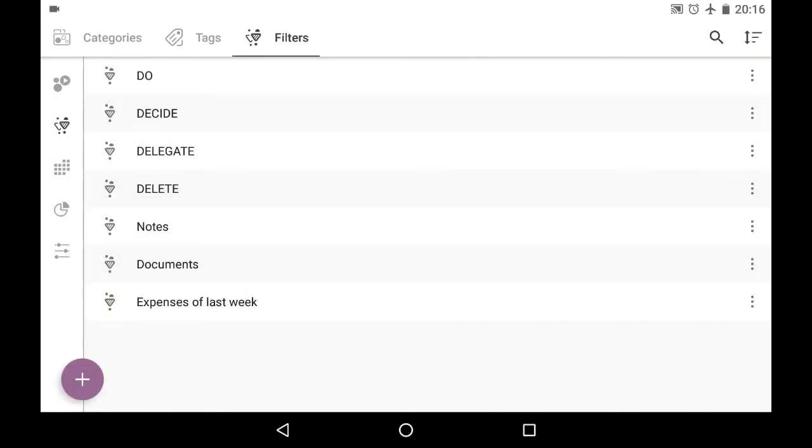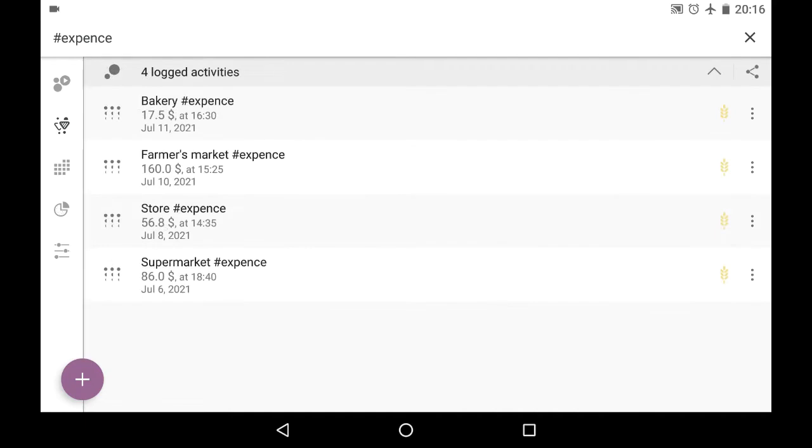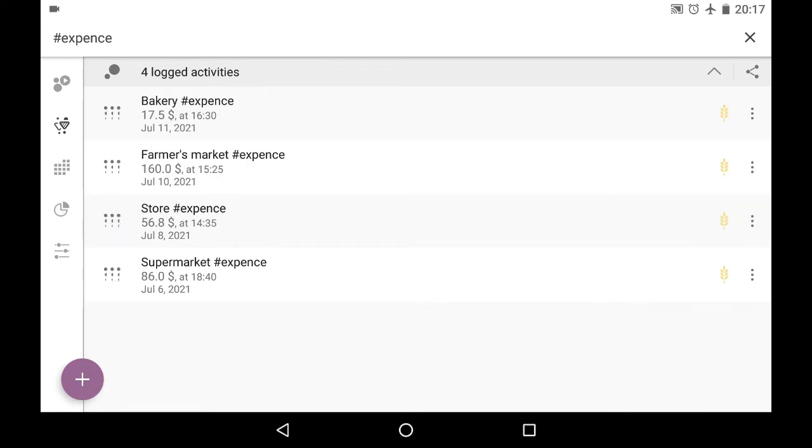So when I tap on this filter, I can see a list of objects that satisfy the criteria that I have set. So all of them have the expense tag and those are logged activities of value type.